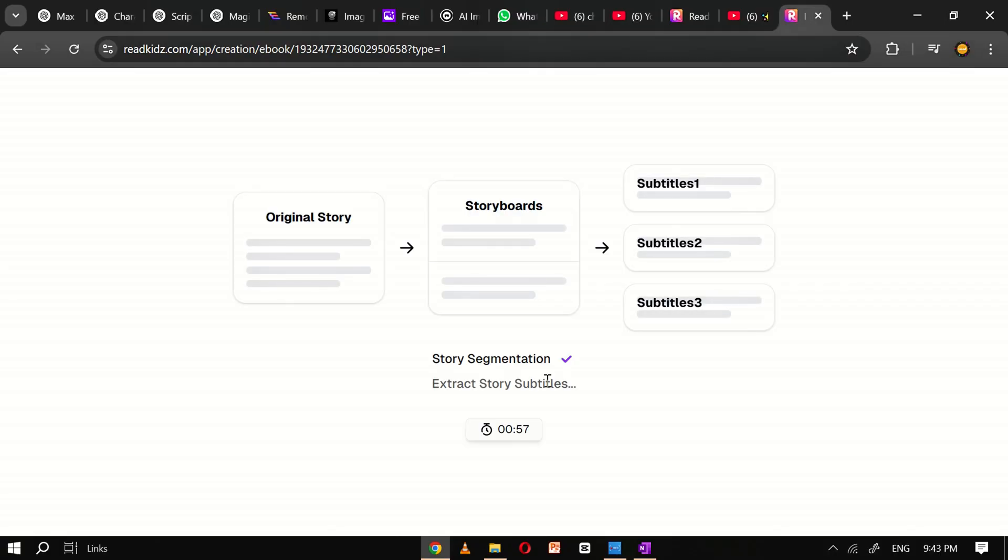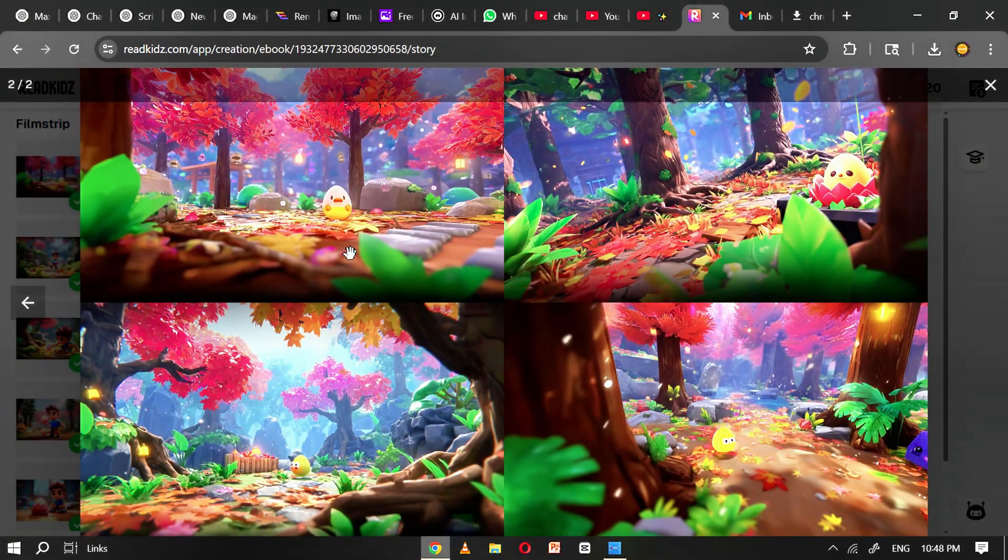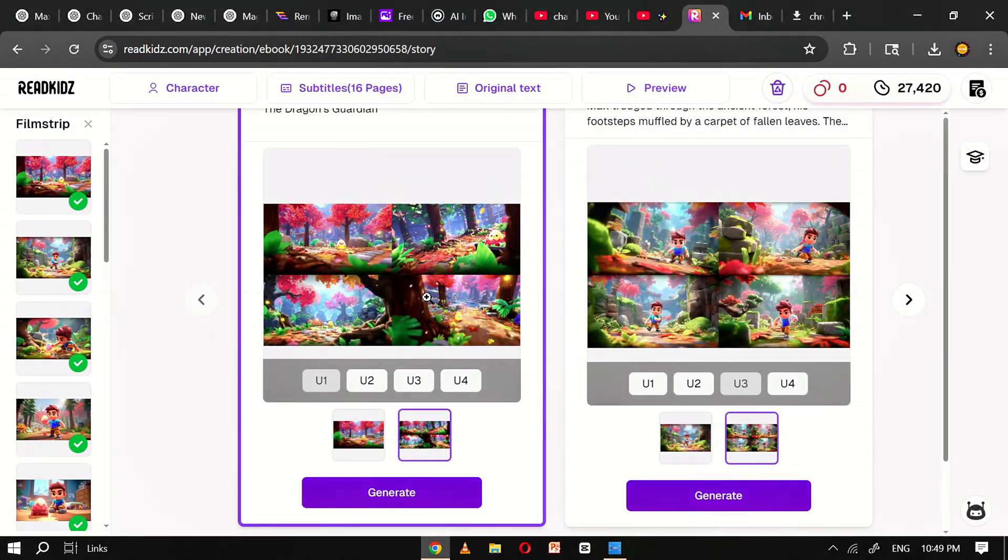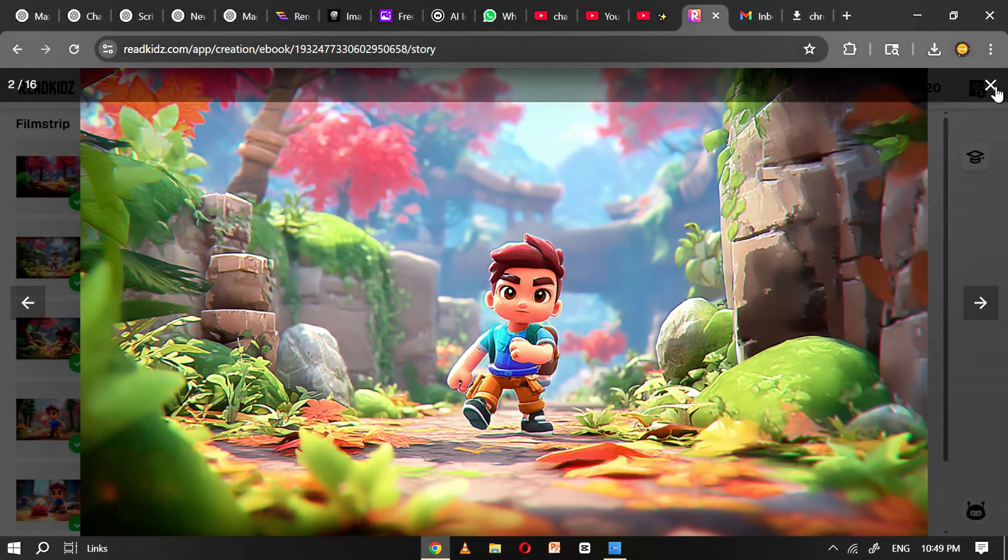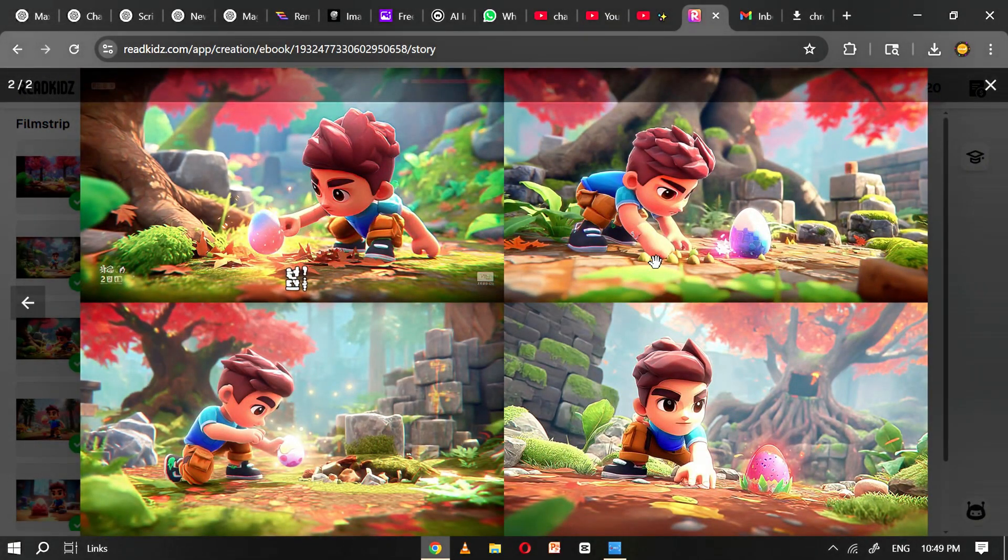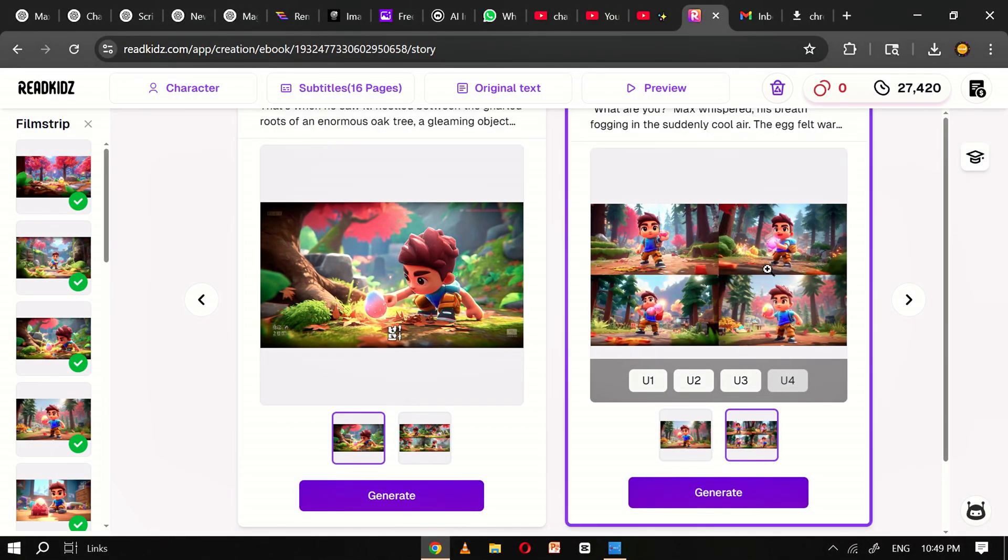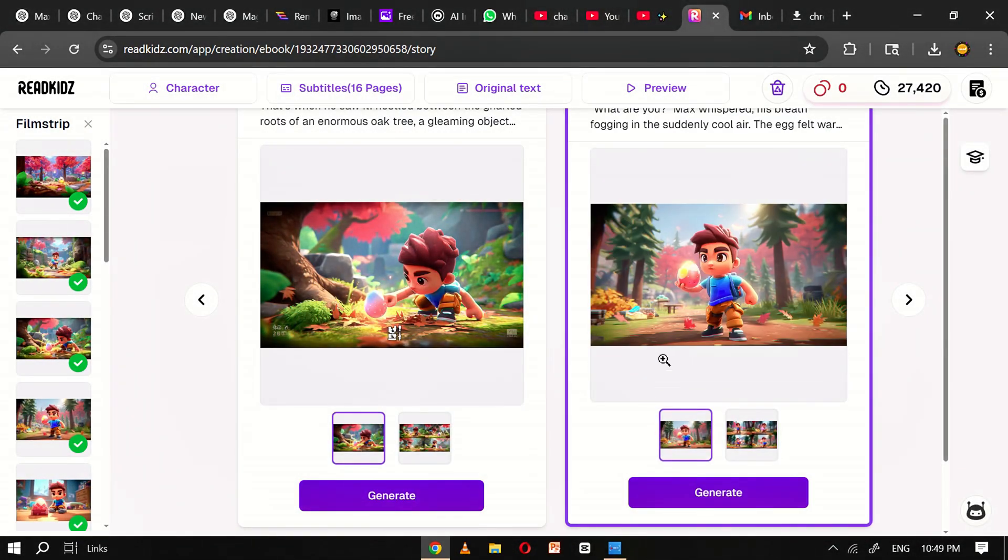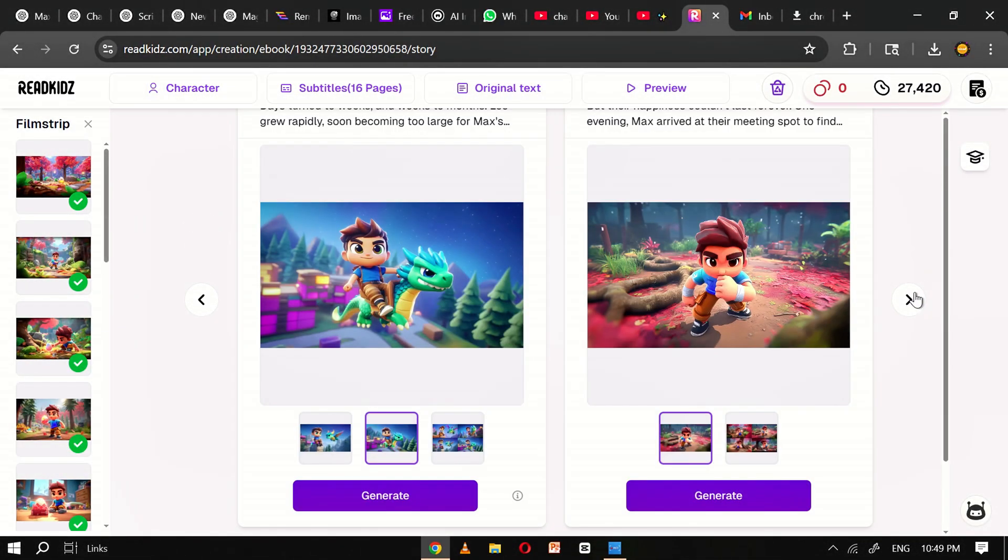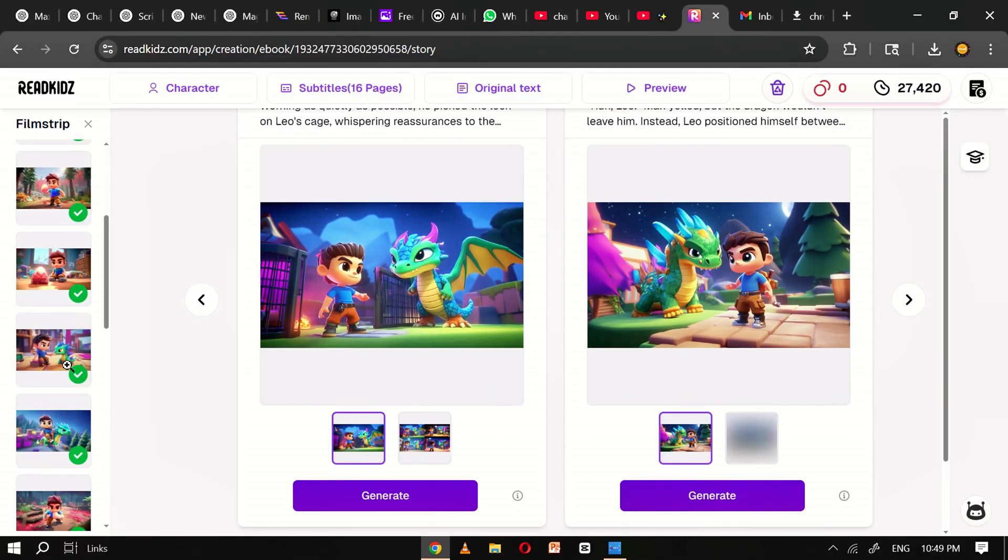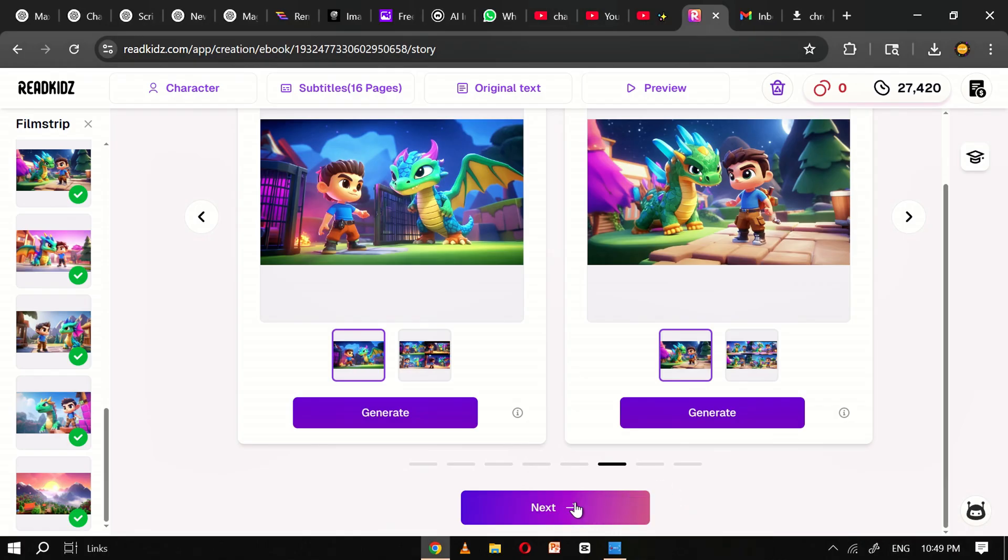Here, ReadKids AI will have automatically generated four illustrated image options for every single page of your picture book. This sample book is 16 pages long, so take your time as you carefully go through each page and select the image that best illustrates the story content for that specific scene. This selection process is crucial for maintaining visual coherence and emotional impact throughout the book. Once all images have been selected, scroll down and click next to proceed to the final editing stage.